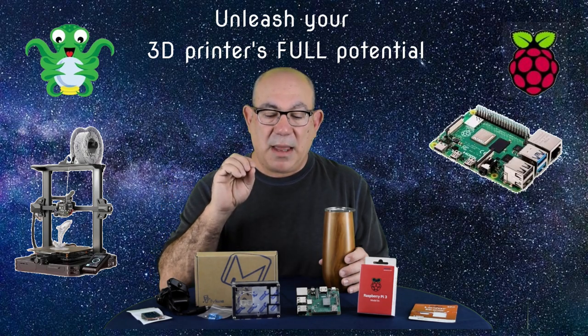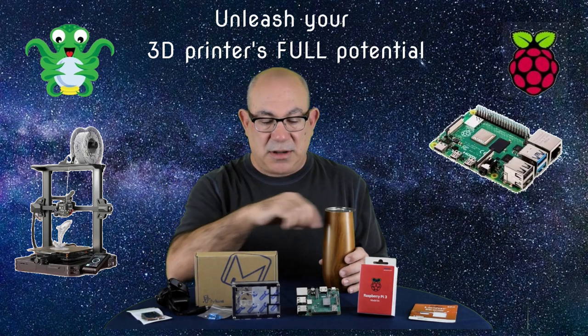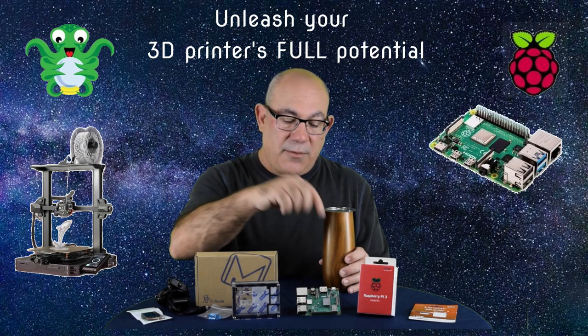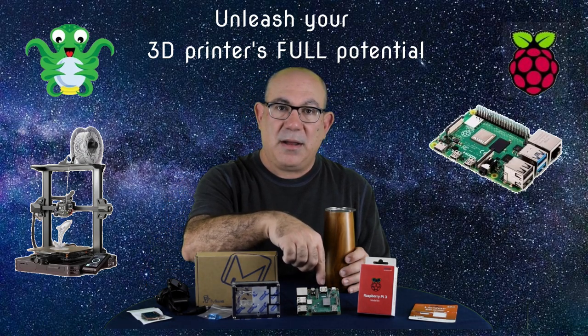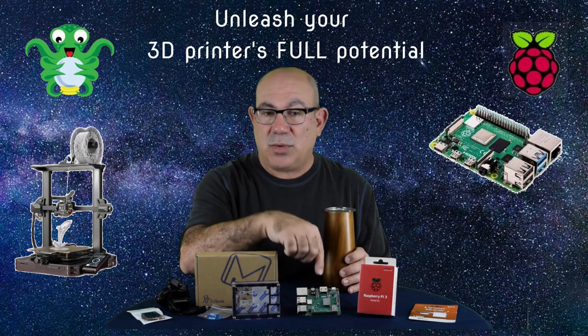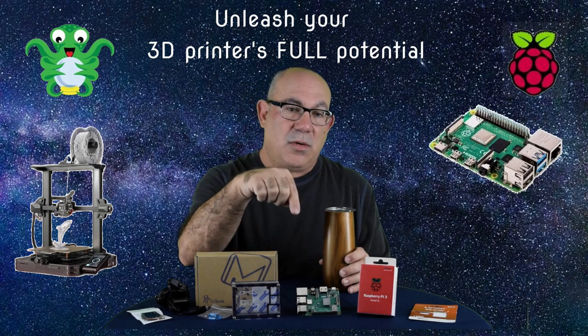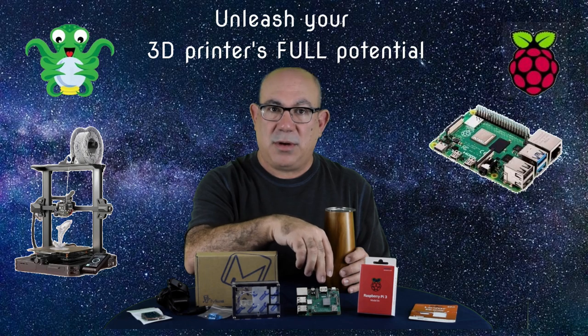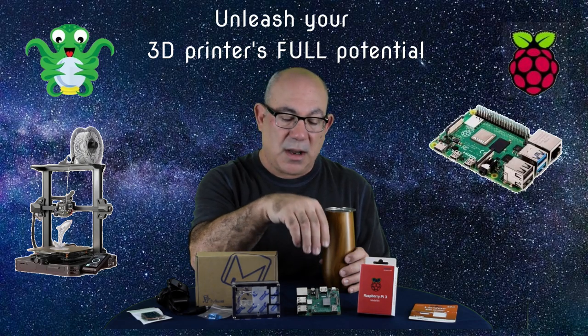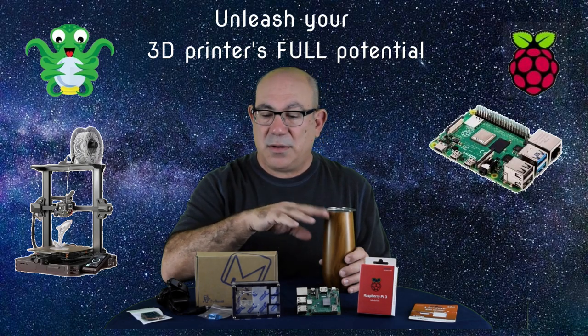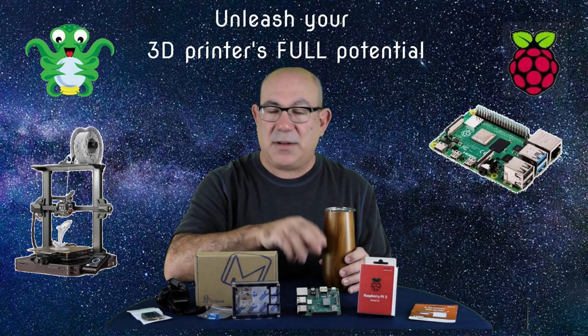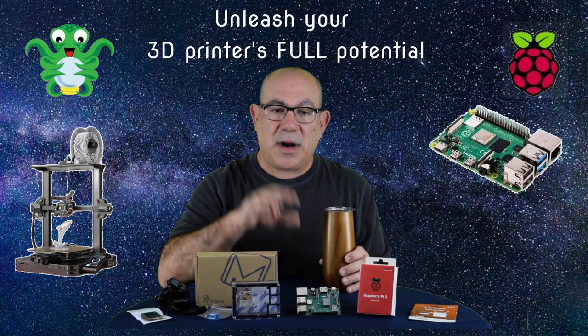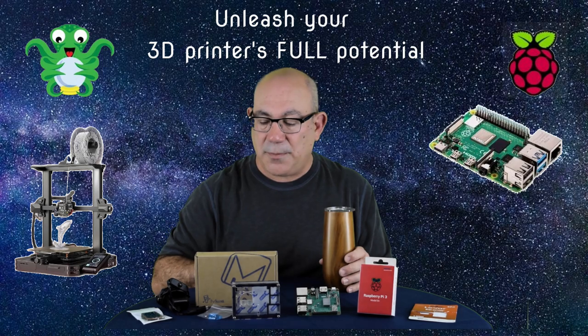We're going to take you through what you need to purchase to get this up and running. First of all, you need a Raspberry Pi. You could use a 3, a 3B plus, or a 4. We found the most value with the 3B plus and that's what's here. There's links below. You could go shop around and find it. This link works pretty good. Good price, good availability, easy to do.